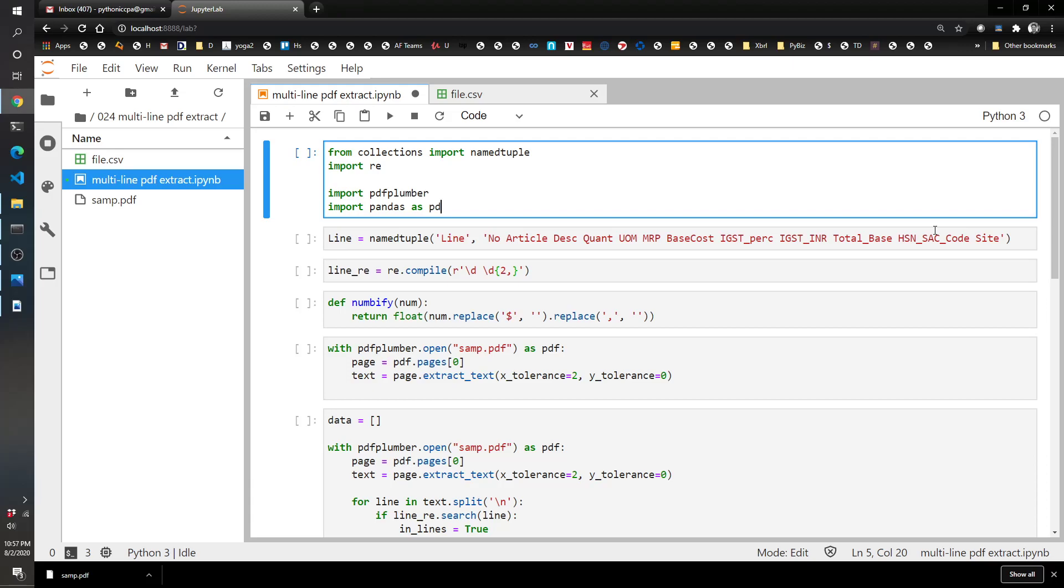Hey everyone, this is the Pythonic Accountant. Welcome back to another episode. I'm going to do another one on PDF files because my listeners seem to really enjoy watching the different videos on extracting data from PDF files.